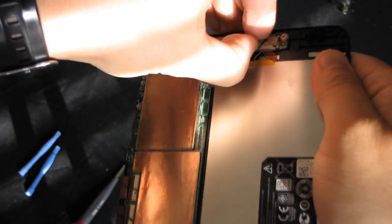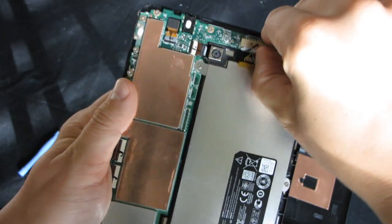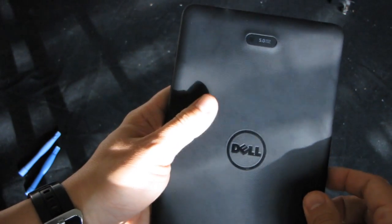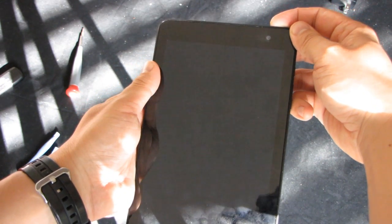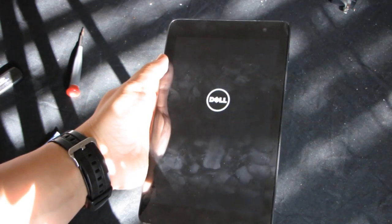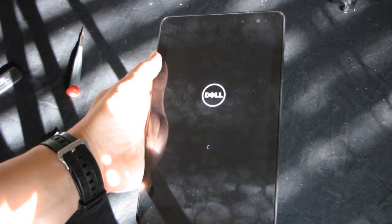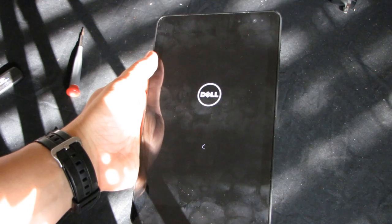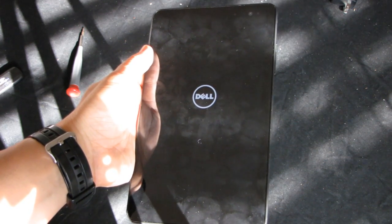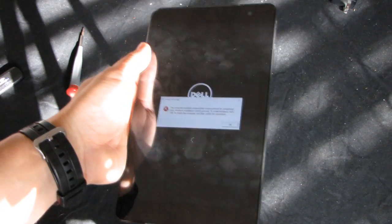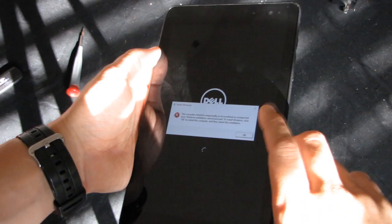All right, let's try to start. And as you can see, the hard reset didn't help. We're getting the same error.